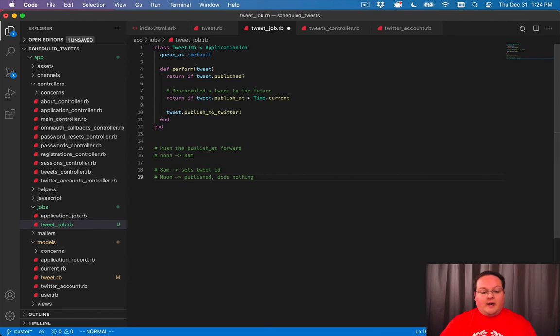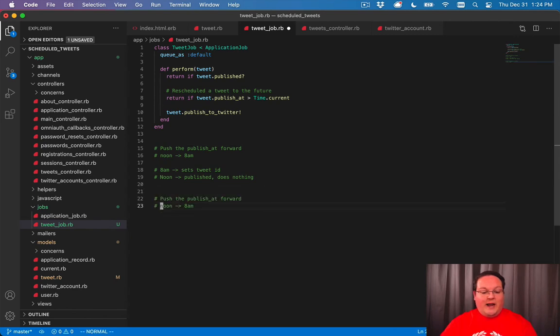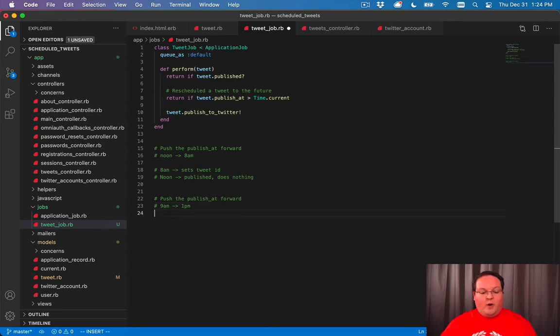And if we end up going the other direction and we do something where we publish it at 8am, for example, let's do 9am just so it's a little different, and 1pm.